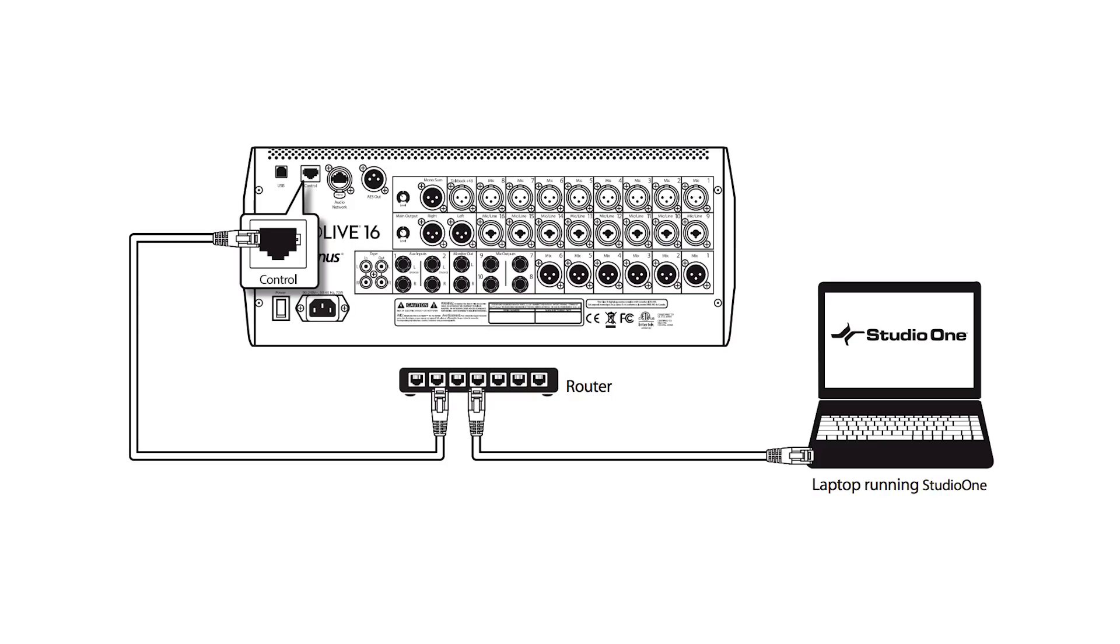So basically what I have here is I have my mixer connected to the computer via USB, and I also have the Ethernet output of the mixer connected to a wireless router into one of the LAN ports and then out of the LAN port into my Ethernet port of my computer.